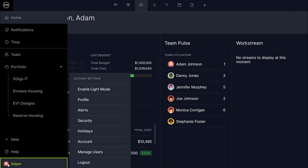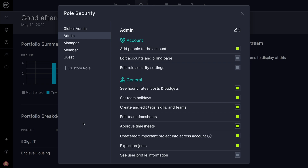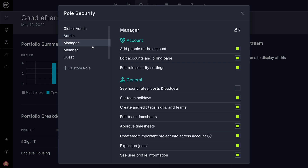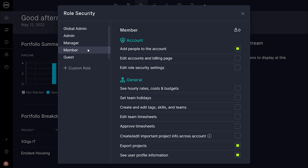To view security settings, click on your avatar and select Security. This is where you will assign team members to roles, which correspond with a certain level of project access and capabilities, such as viewing sensitive data like costs and budgets. Security settings allow you to set the parameters for each of these roles and define what works best for your team. Administrators will typically have the most access and authority, while managers' and team members' roles will likely be more specific.